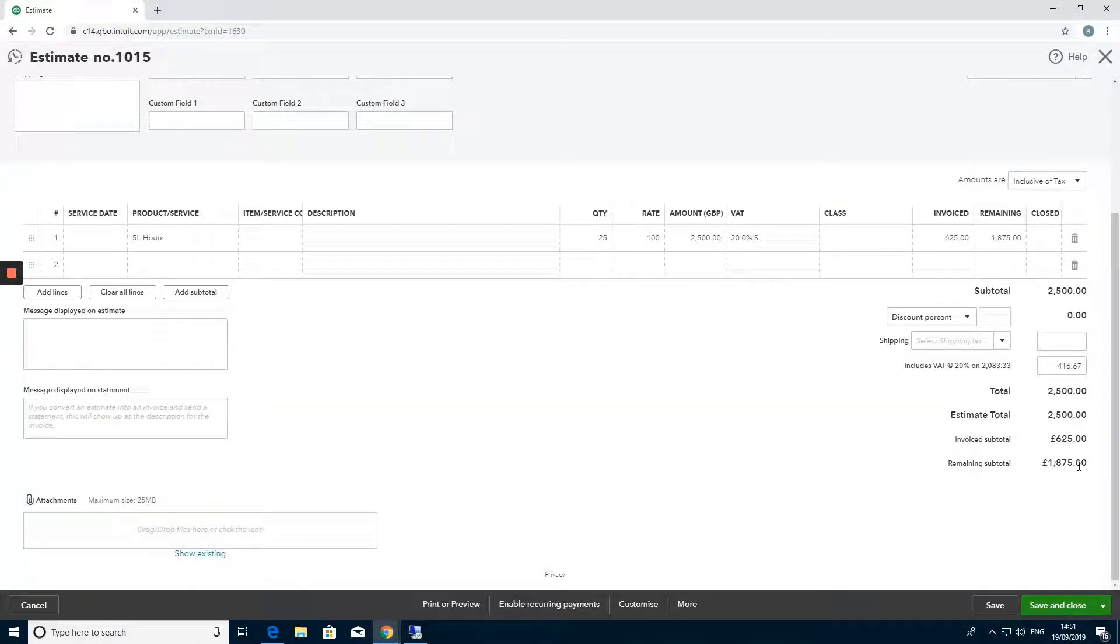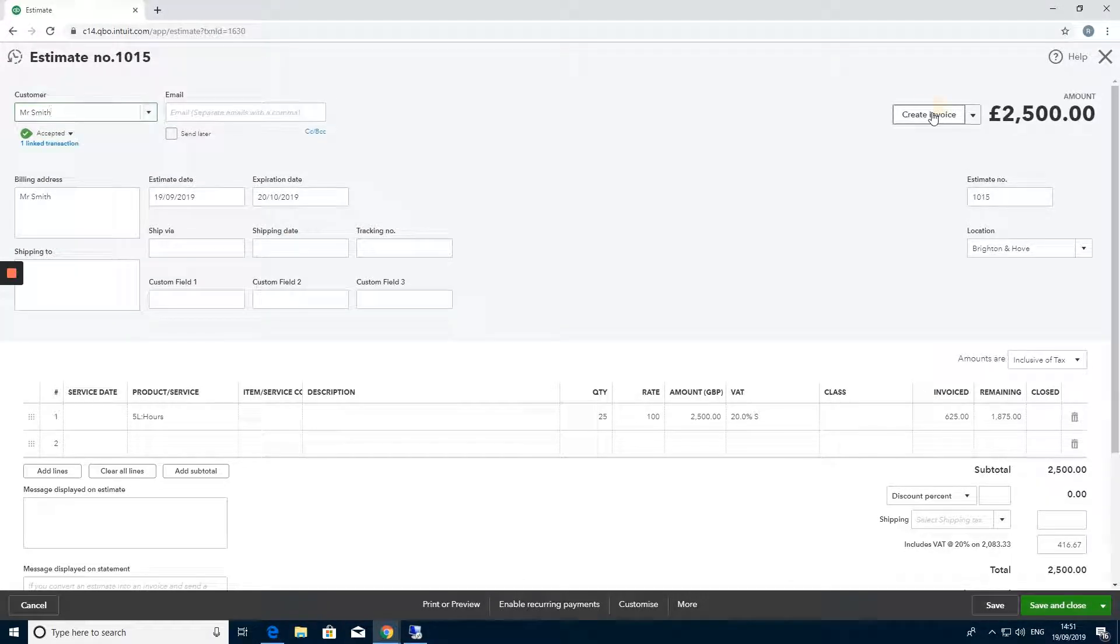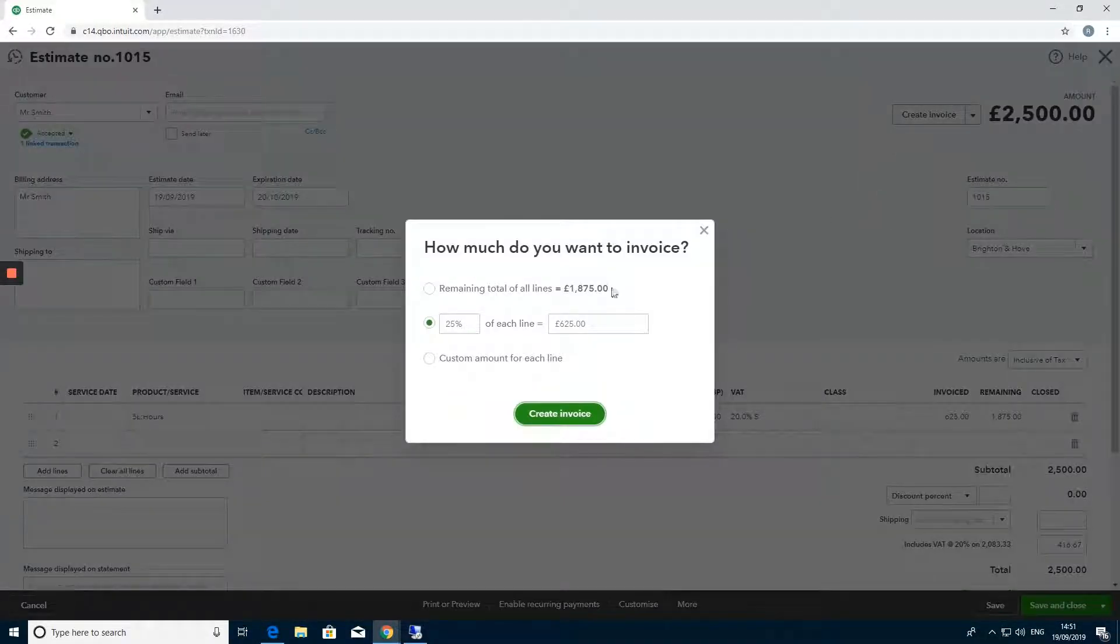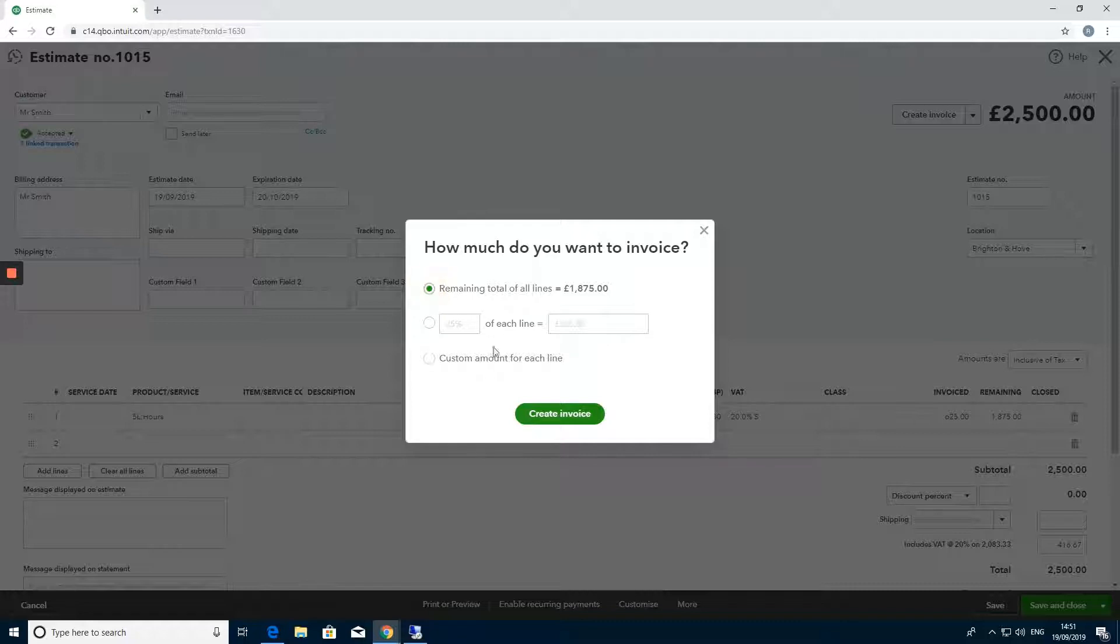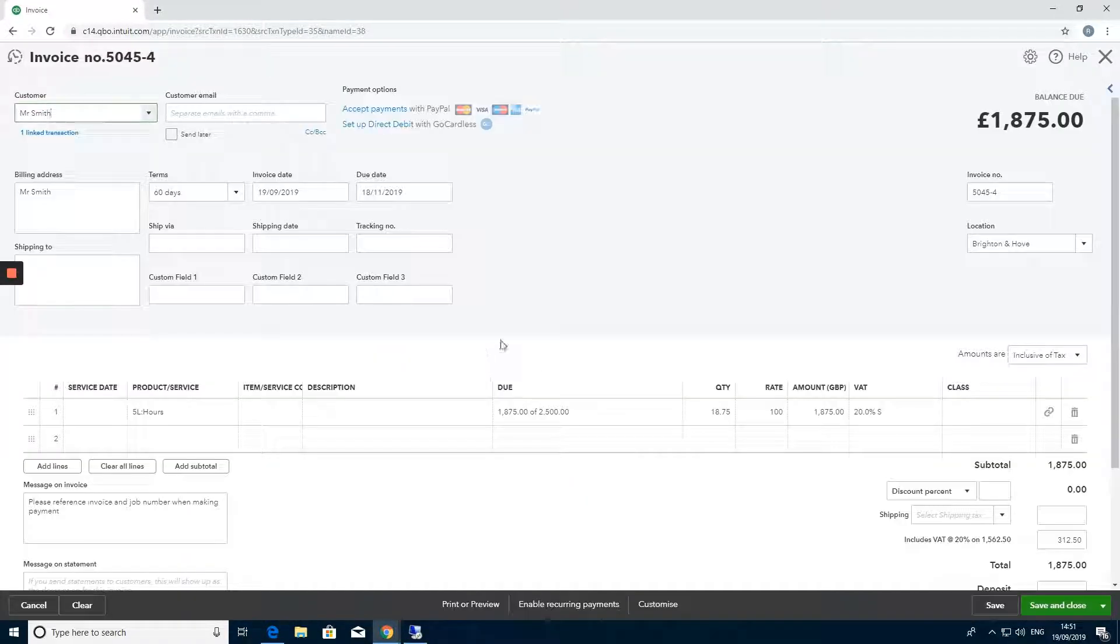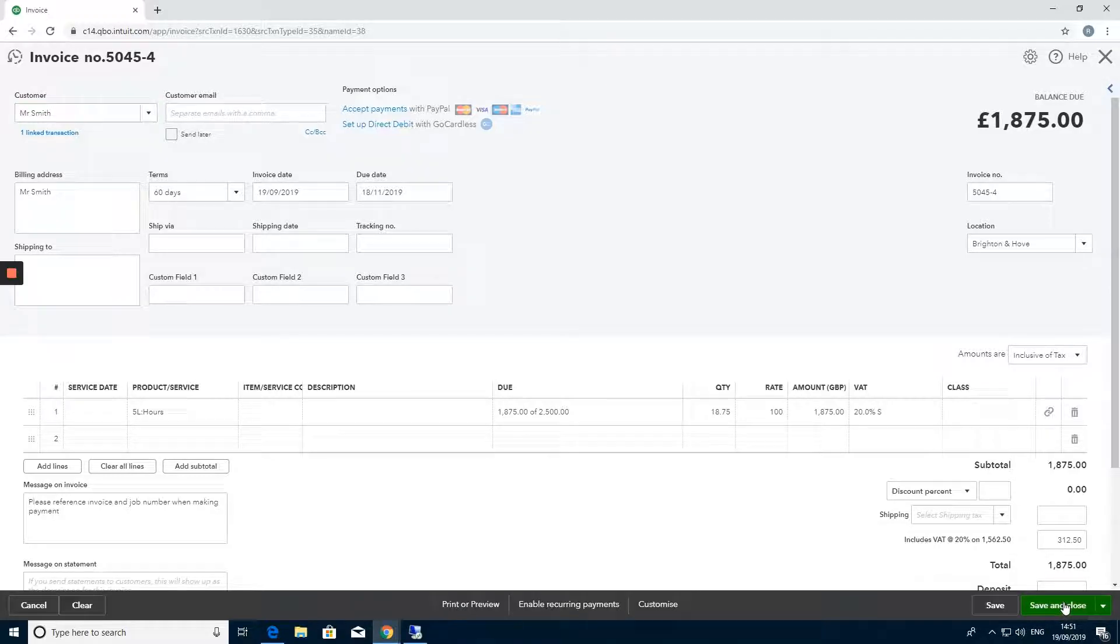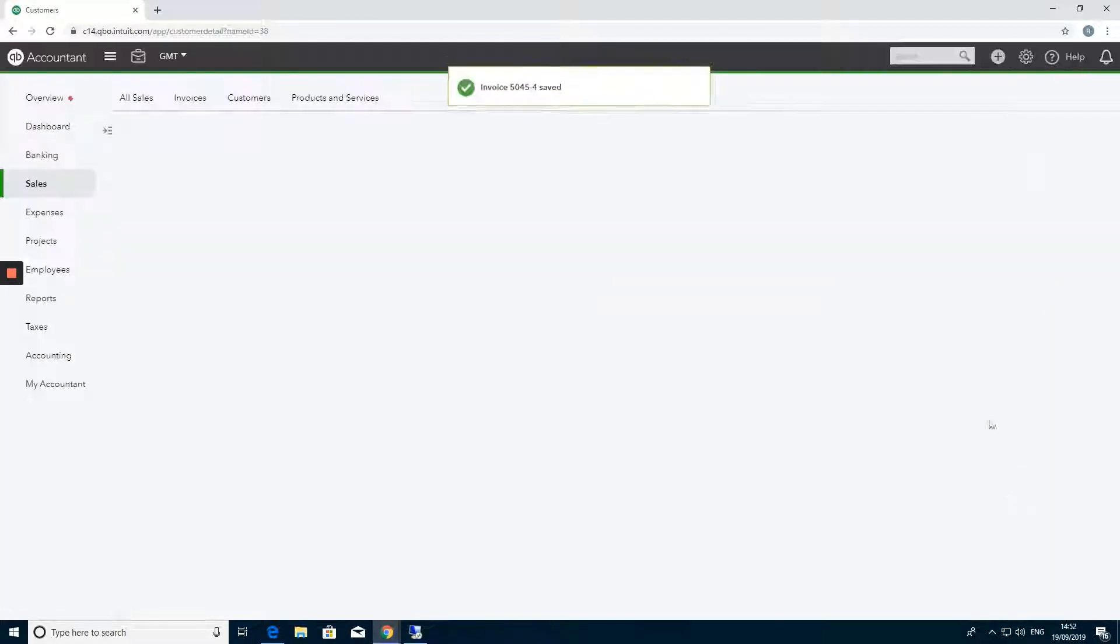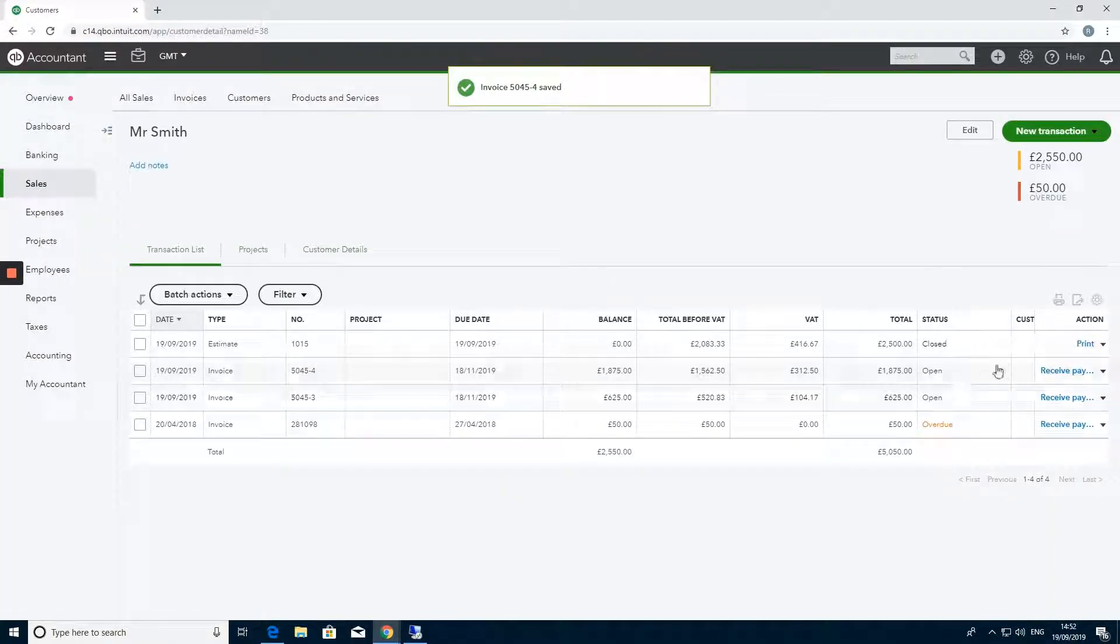I now want to create an invoice for the remaining total and that will create that for me. There it is and I will save that and then these invoices will be waiting for you.